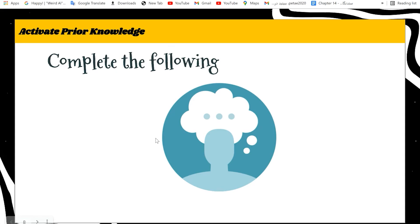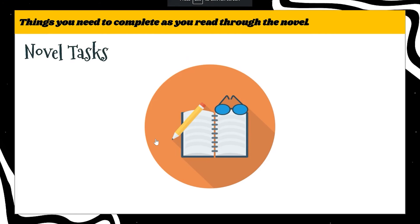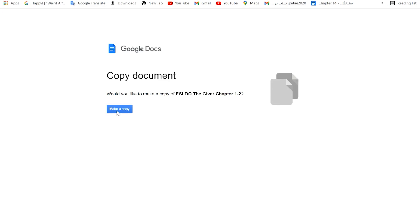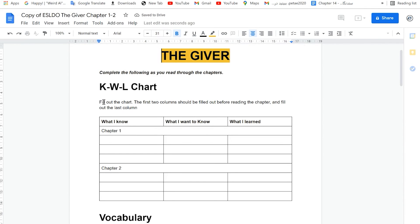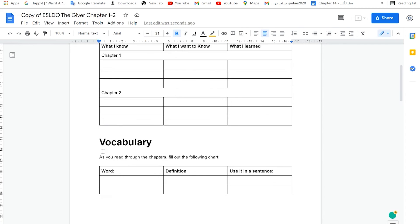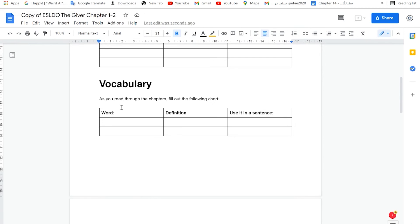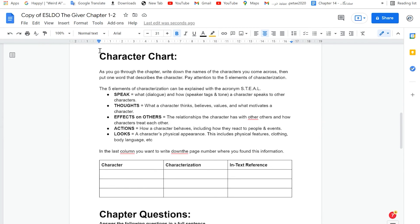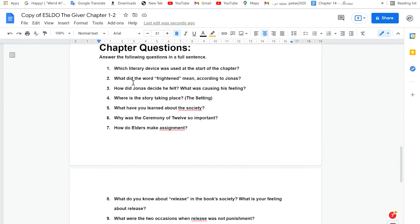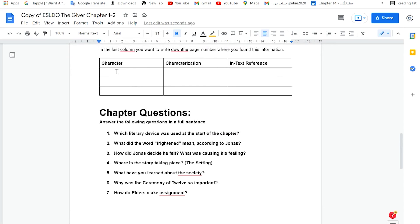Here complete the following — again, for me it's not available, I don't know why there's a problem. Here there is a vocabulary section: you can write the vocabulary and definition. There is also a character chart — you should write the characters and information about them.